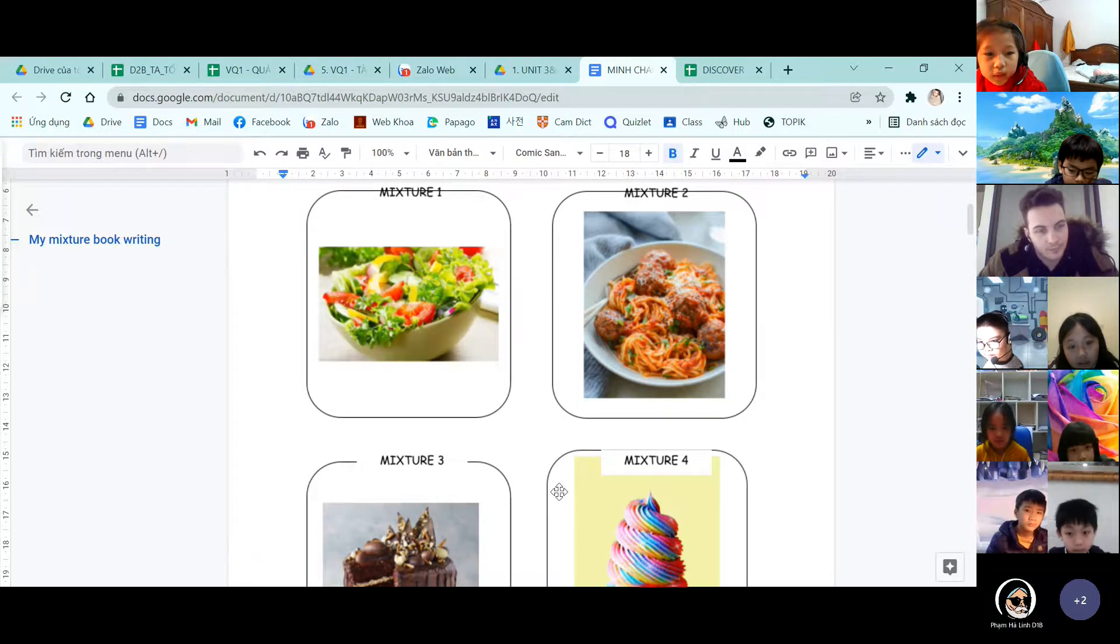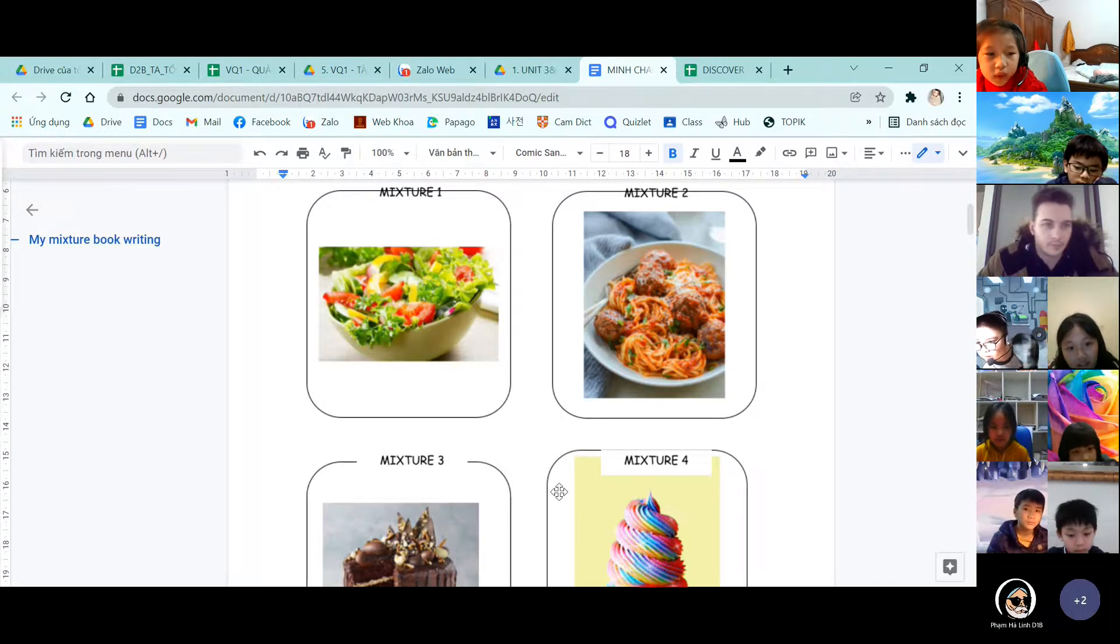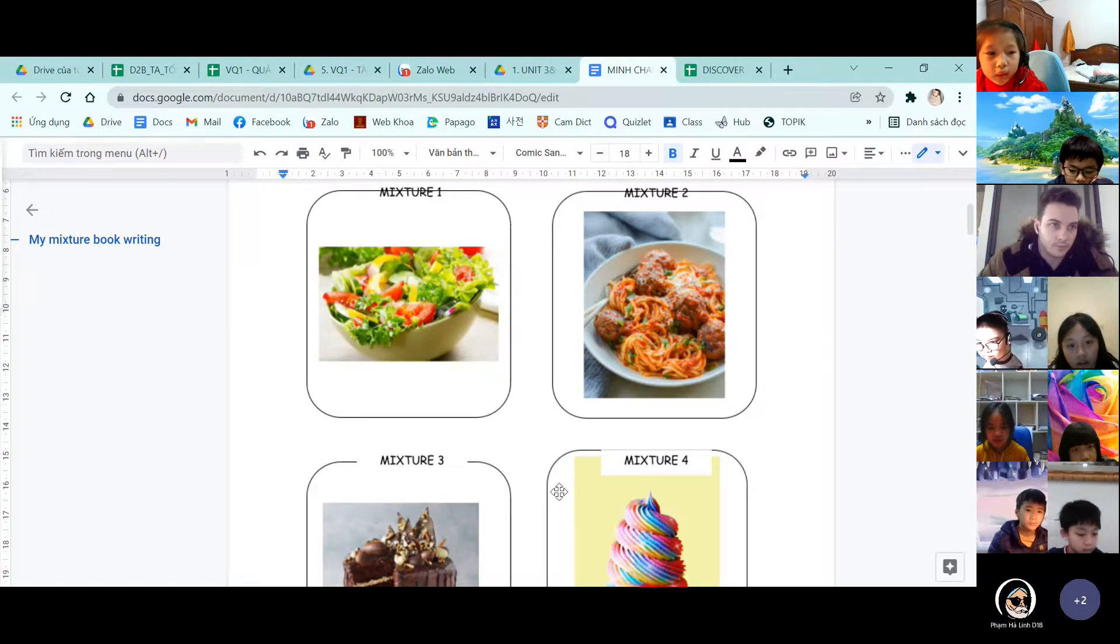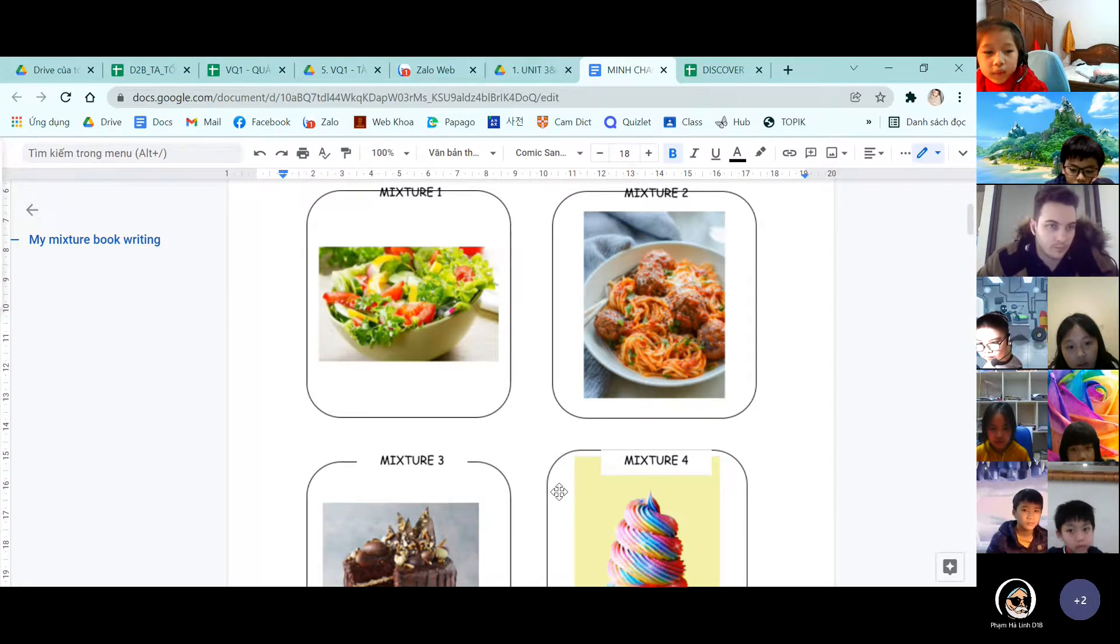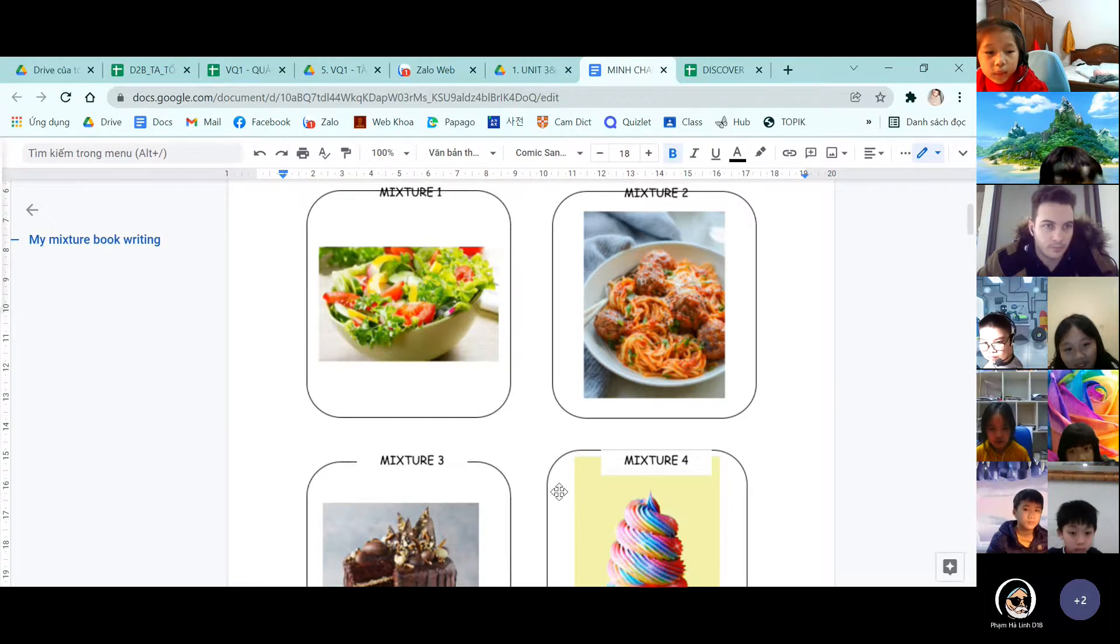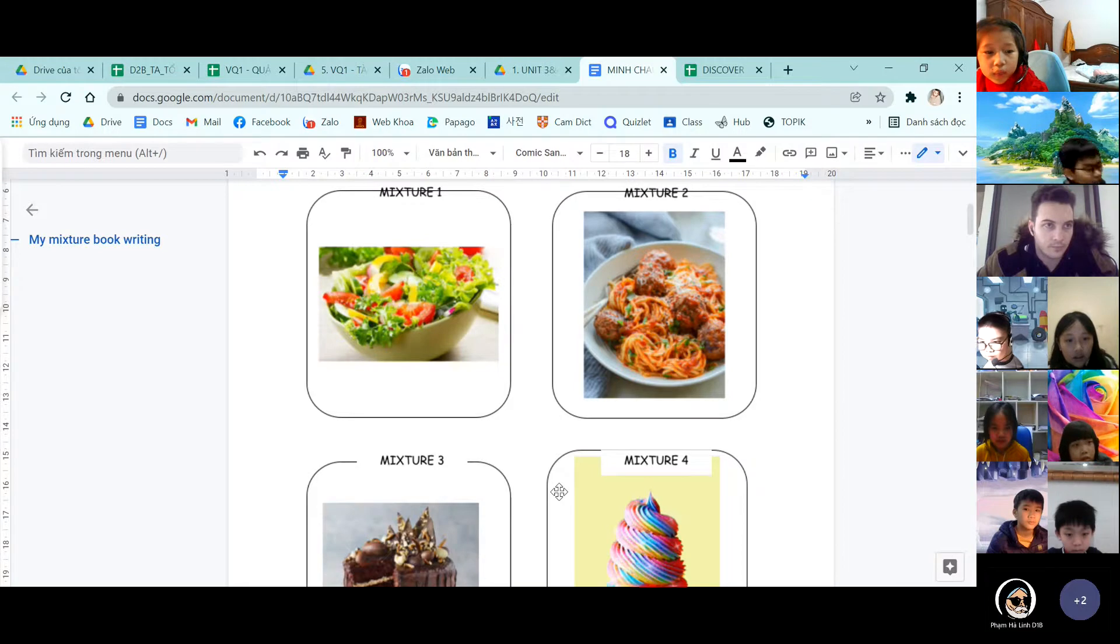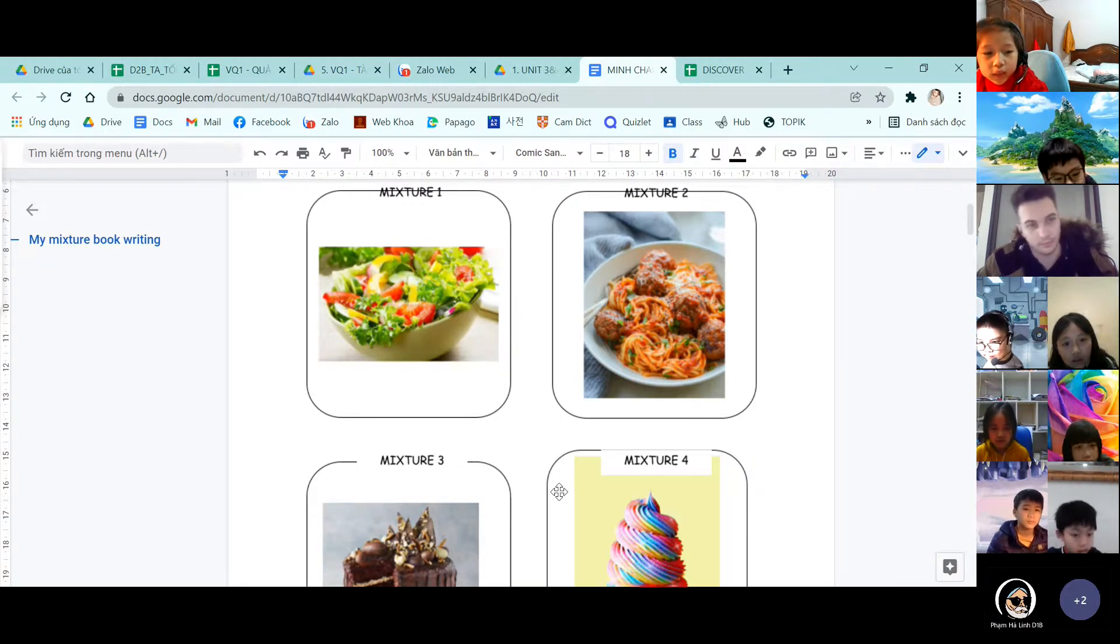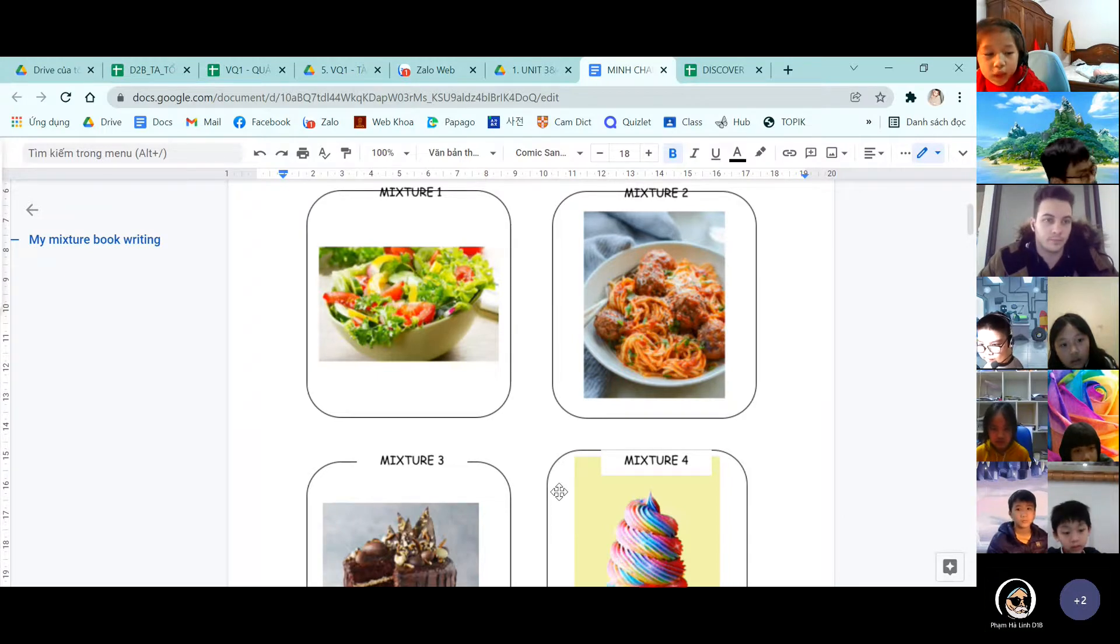And the third mixture is cake. We need eggs, flour, and milk. We mix the flour and milk together. And we mix the flour and eggs together. We put milk in and we dough it. Then we dough it in the shape. Then we put it in the oven and bake it.